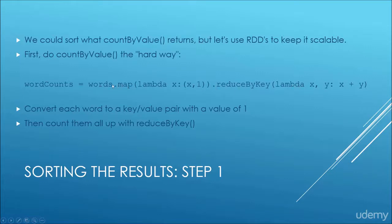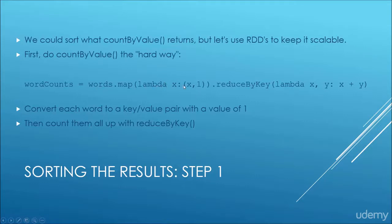We're starting off with a plain old RDD that contains words, every word that appears in the book. We are then mapping that so that every word is instead a key-value pair of the word and the number one.